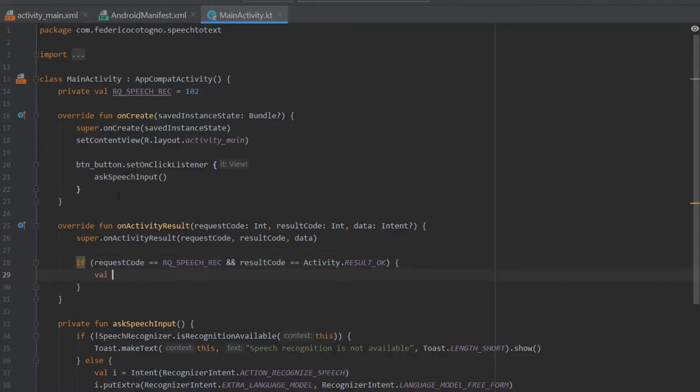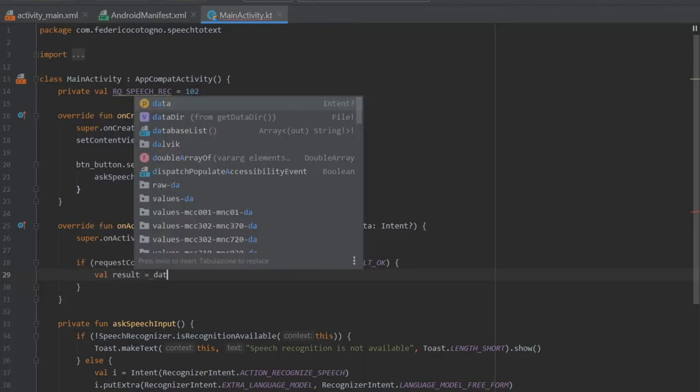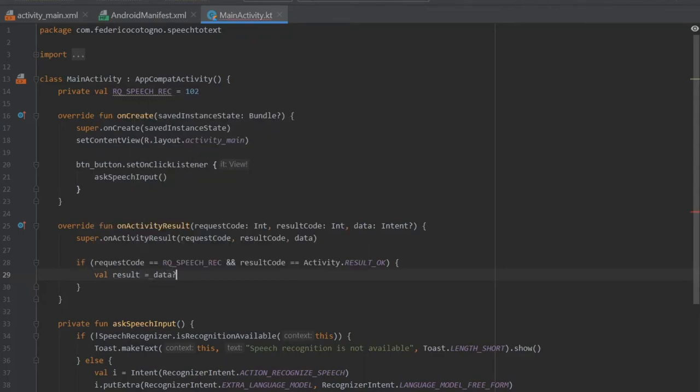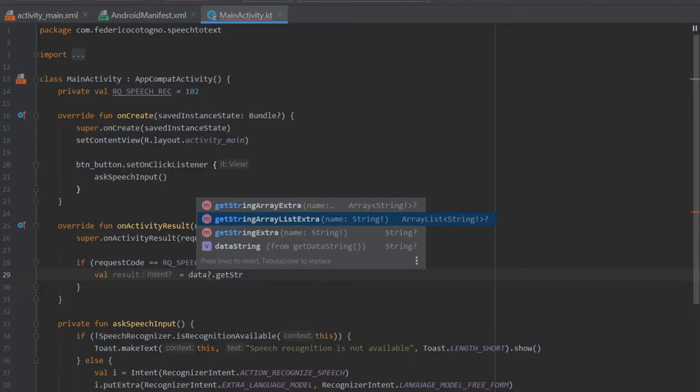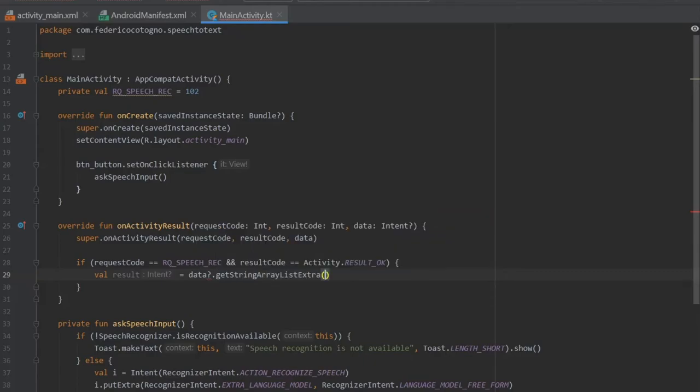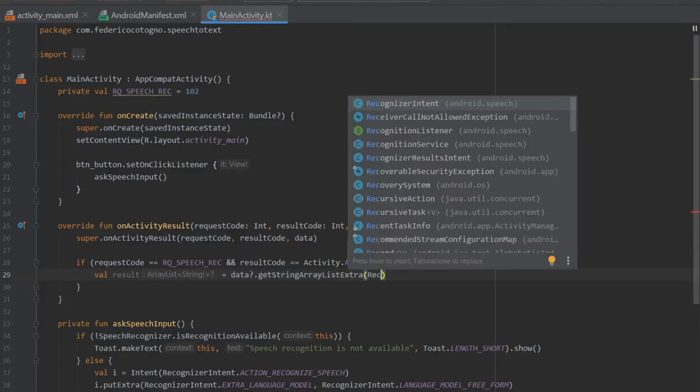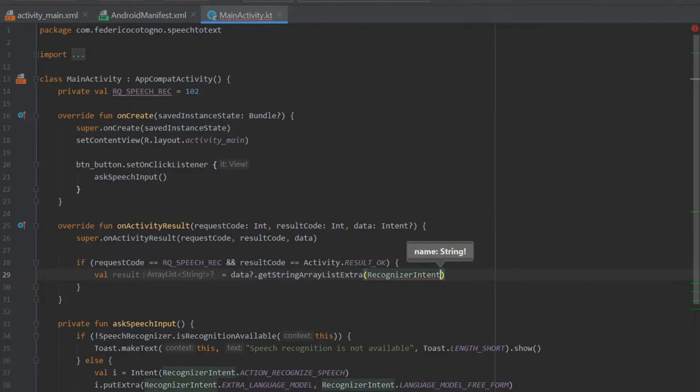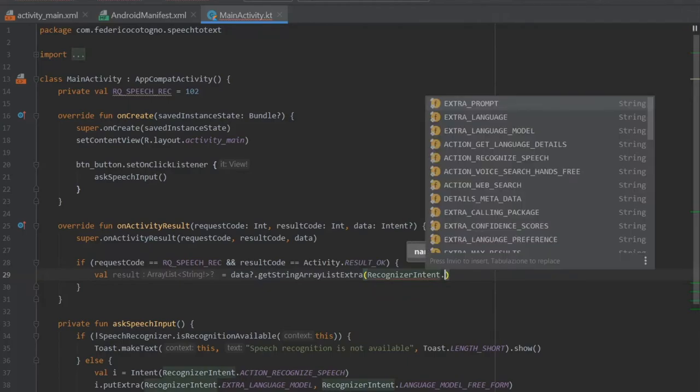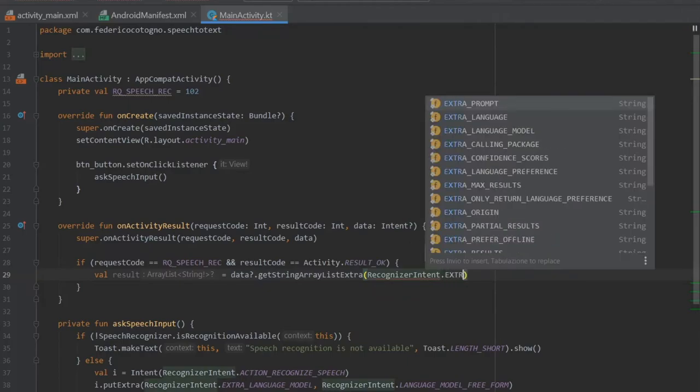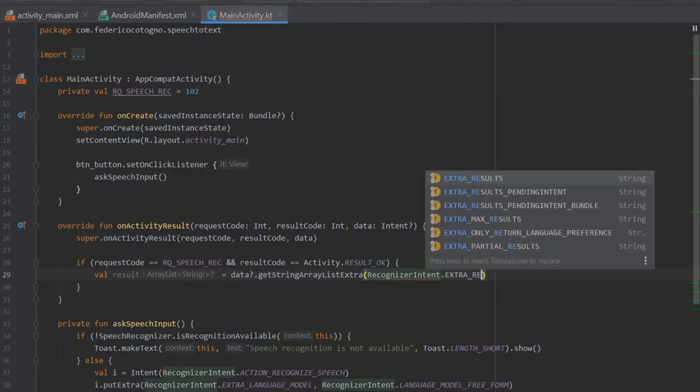Then we can grab that result and write a value result which is going to be of data nullable type. It's going to get the string array list extra and it's going to take the recognizer intent and write extra results.